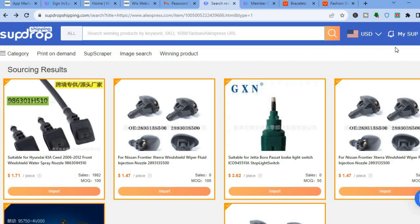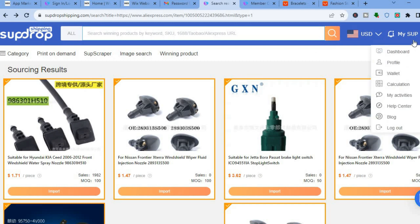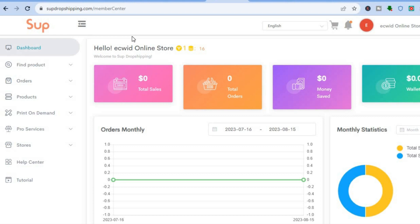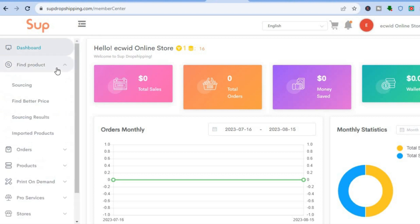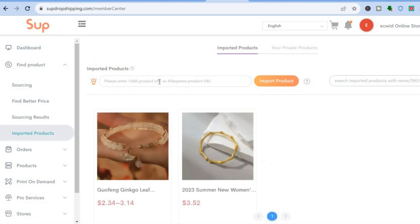Once you are signed in to SUP Dropshipping, go to the top right-hand corner where you see My SUP, and tap on Dashboard. You'll be redirected to the SUP Dropshipping Member Center. From there, go to the left-hand menu option and tap on Find Product, then tap on Imported Products.